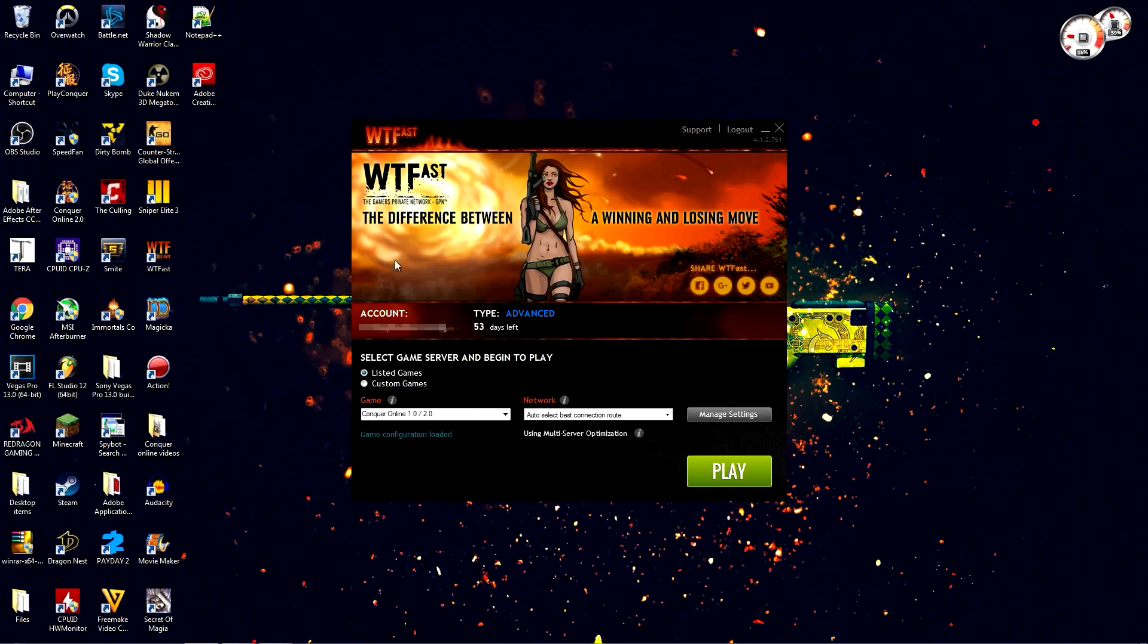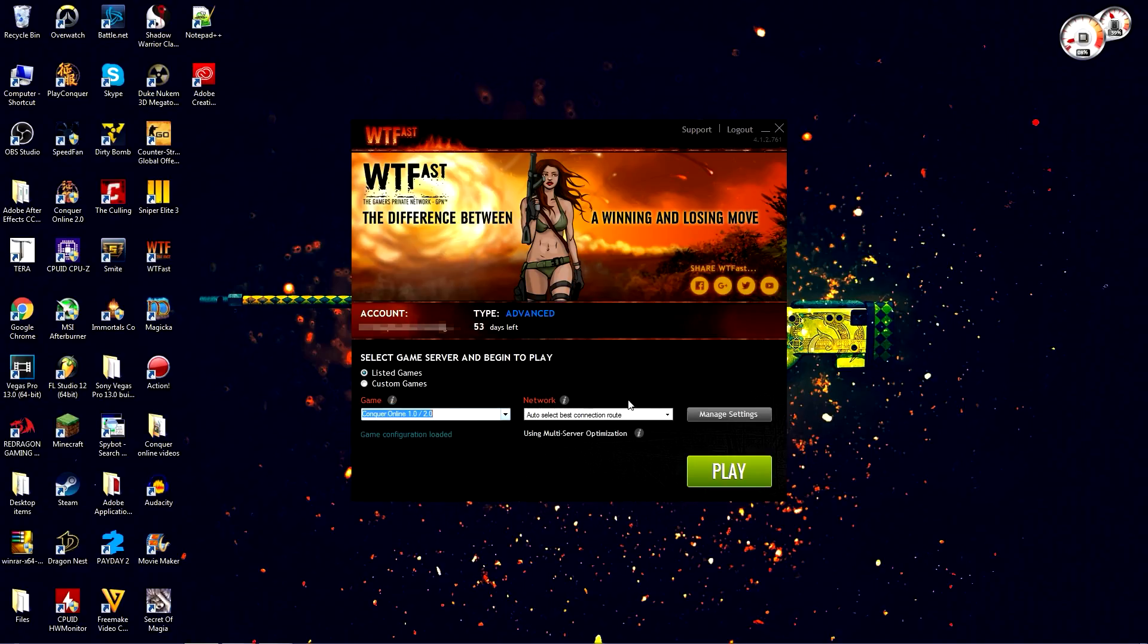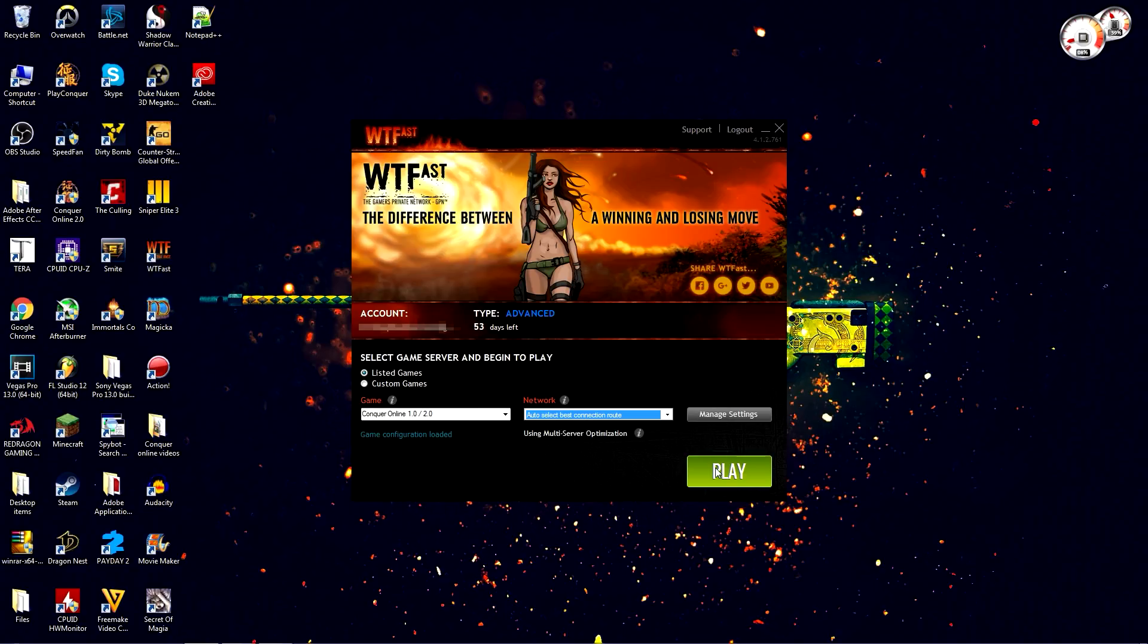All you got to do is select the game that you want to play, which is obviously Conqueror Online. Then there's going to be two network options: manual or auto. I always use auto because it's the easiest way to do it and still gives me the best connection. Once you click on play, it's going to bring up the game.